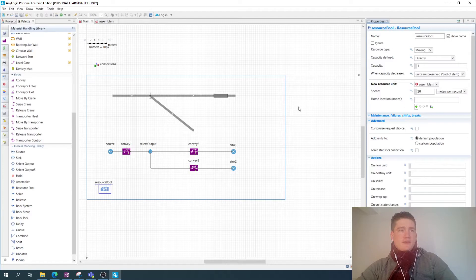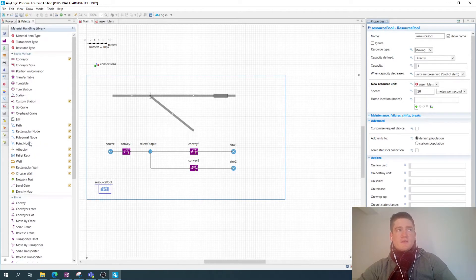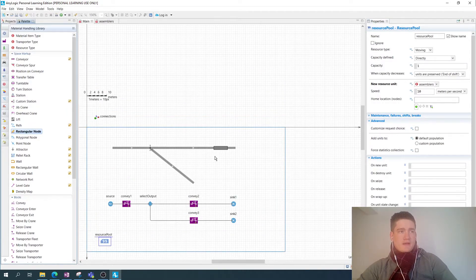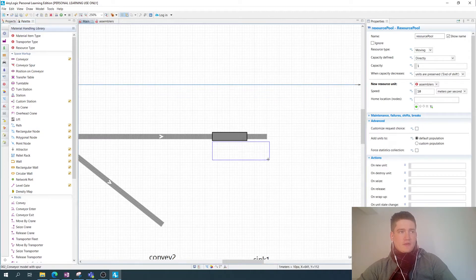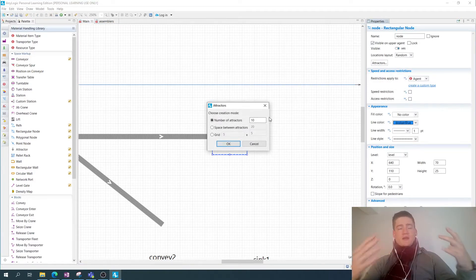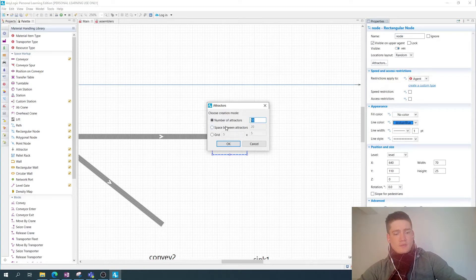They need a home location, which is going to be where they are actually going to be fulfilling their tasks. For this I need a rectangular node, which I'm going to be adding as an area next to the assembly station. I want to have three people conducting assembly work, so I'm going to add three attractors with some defined space between them.